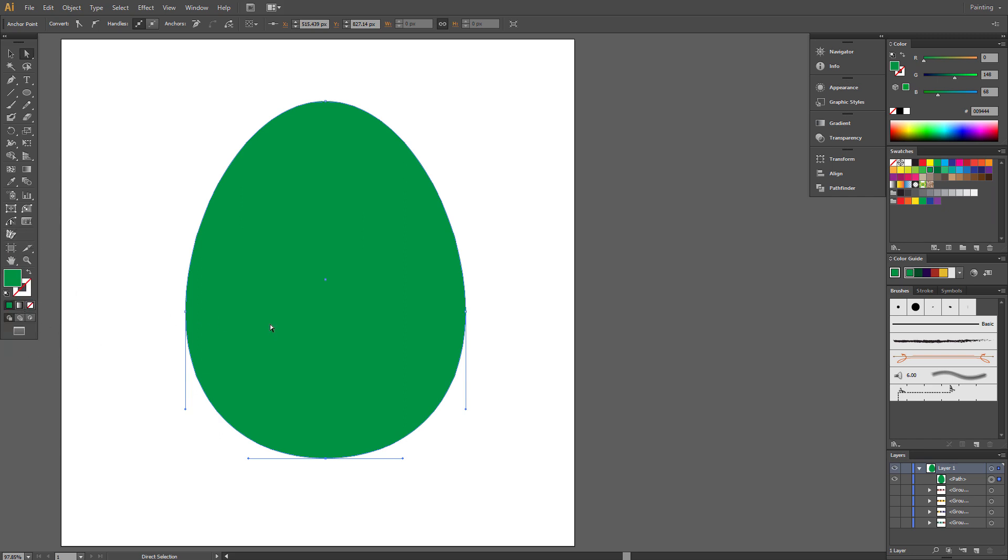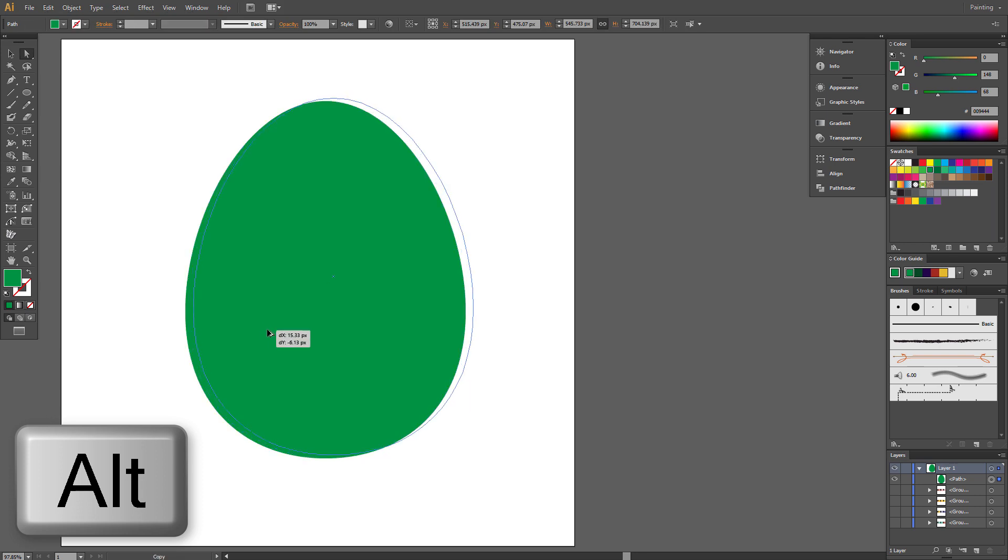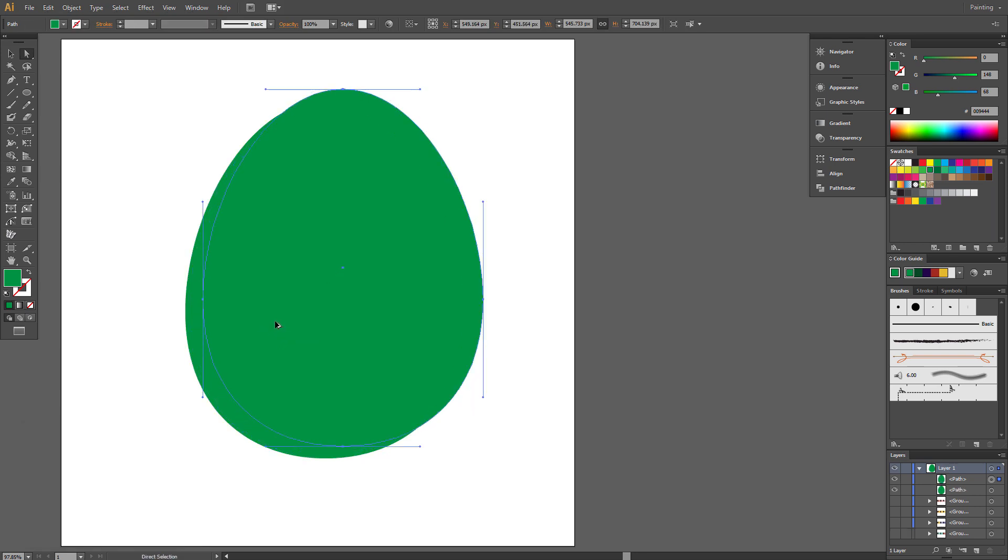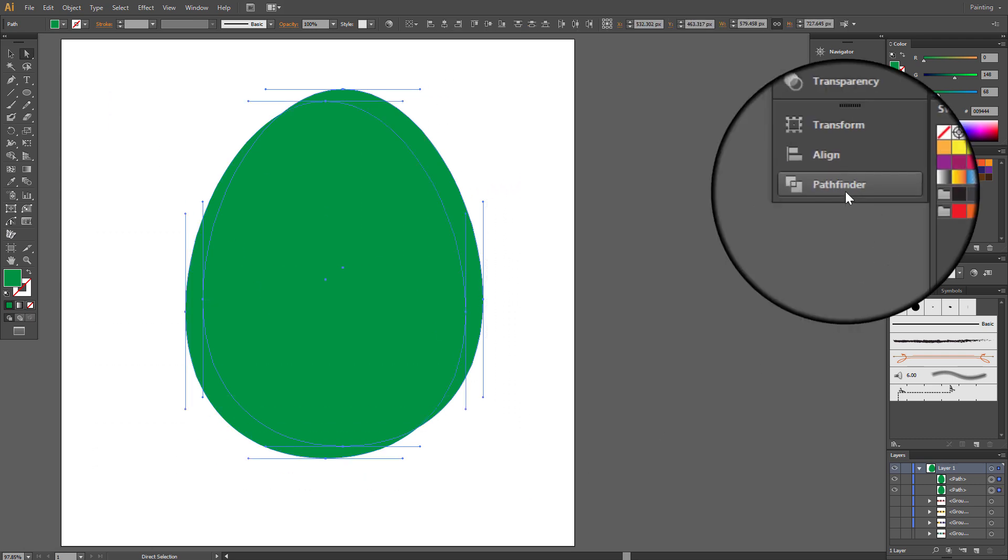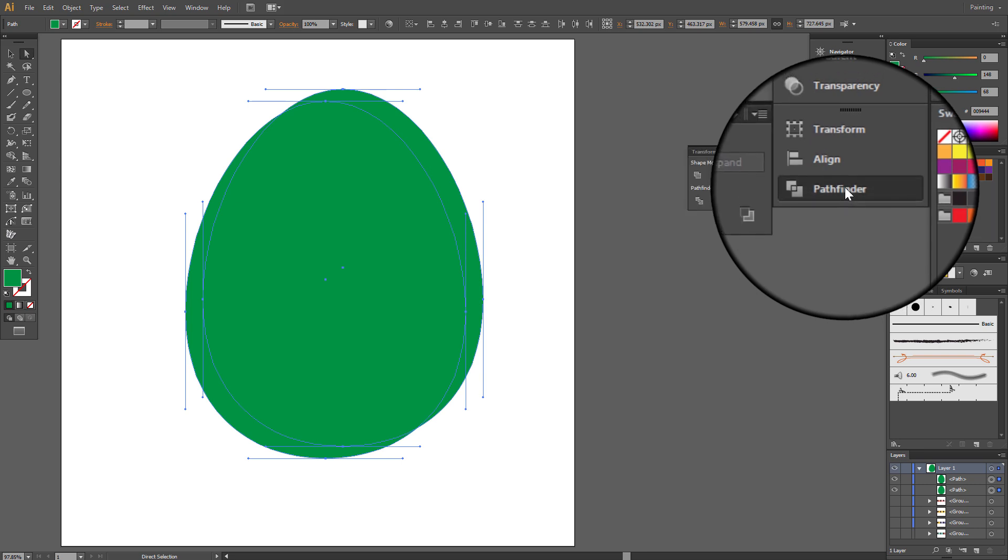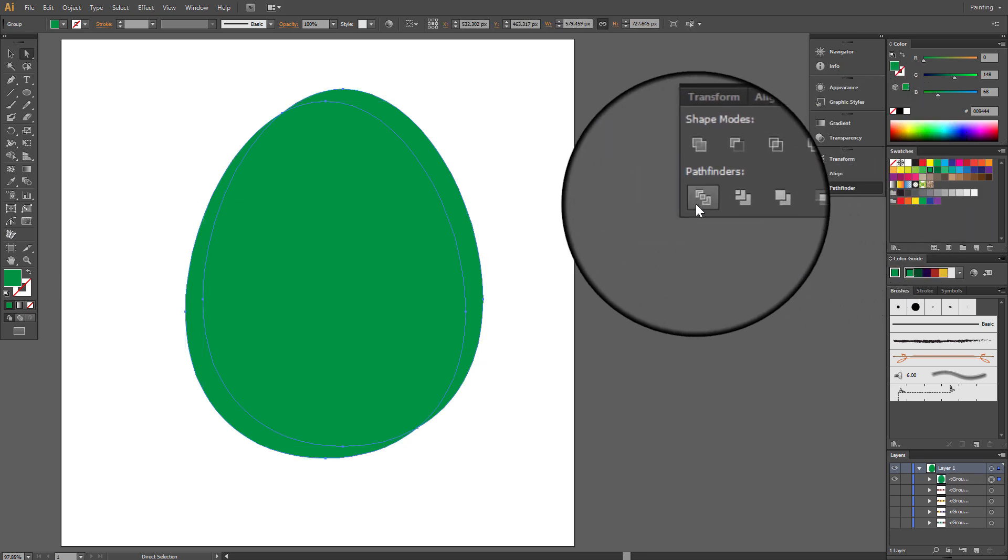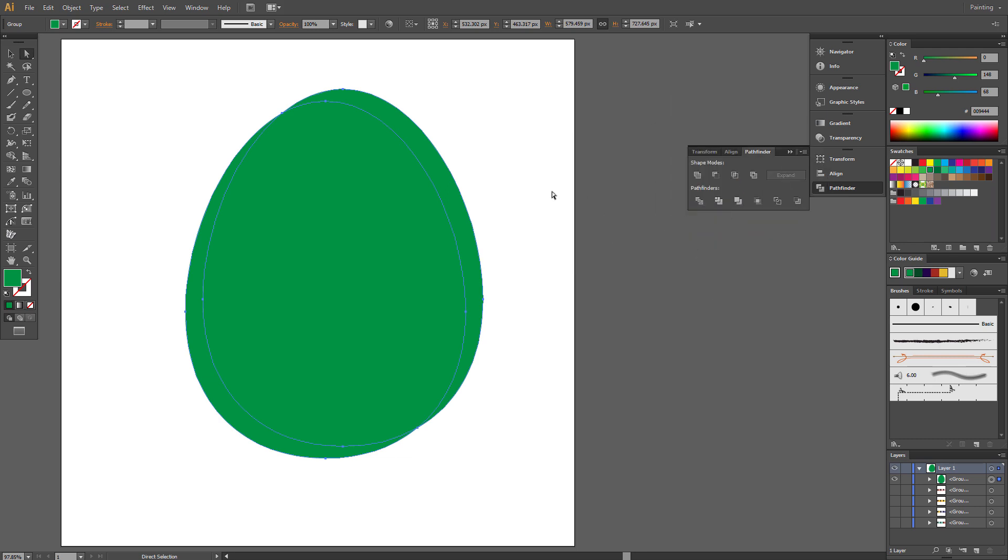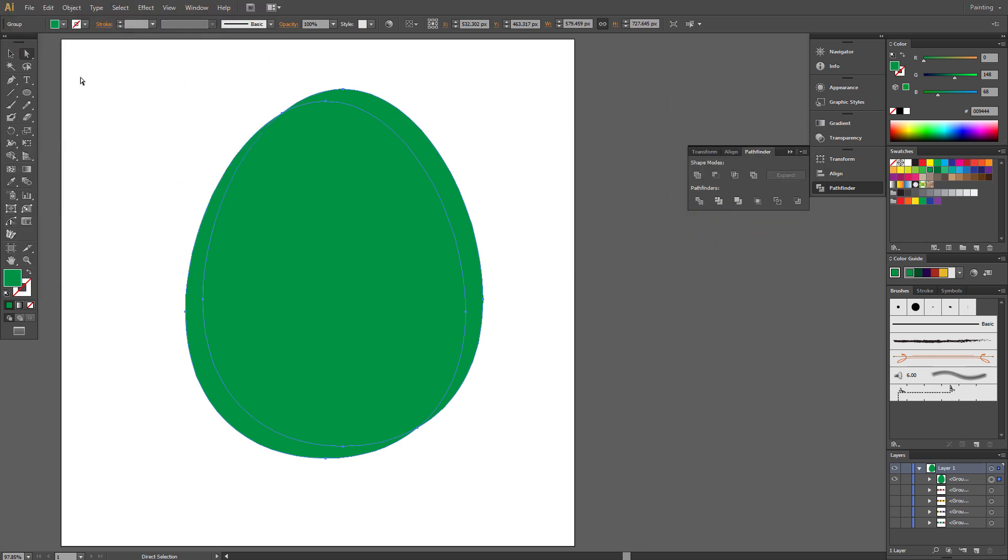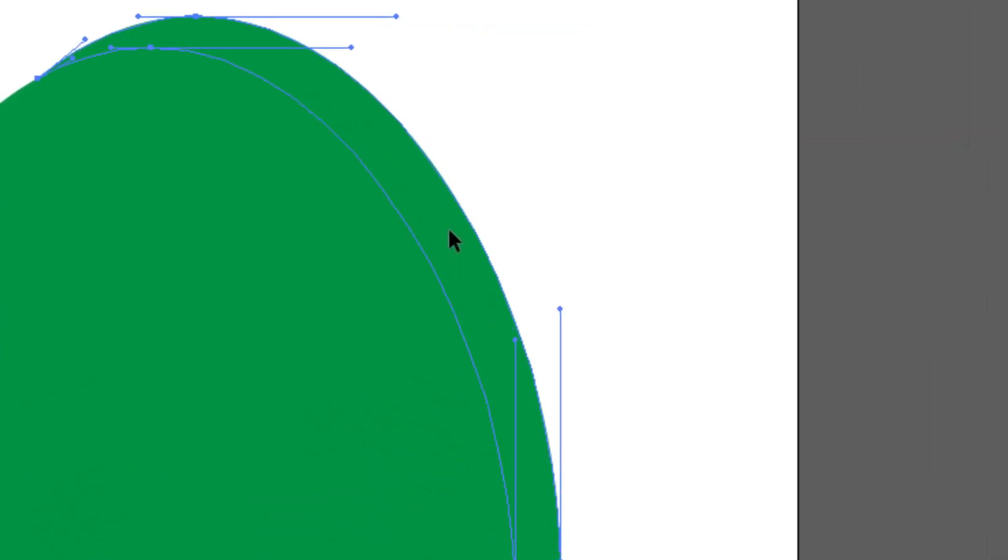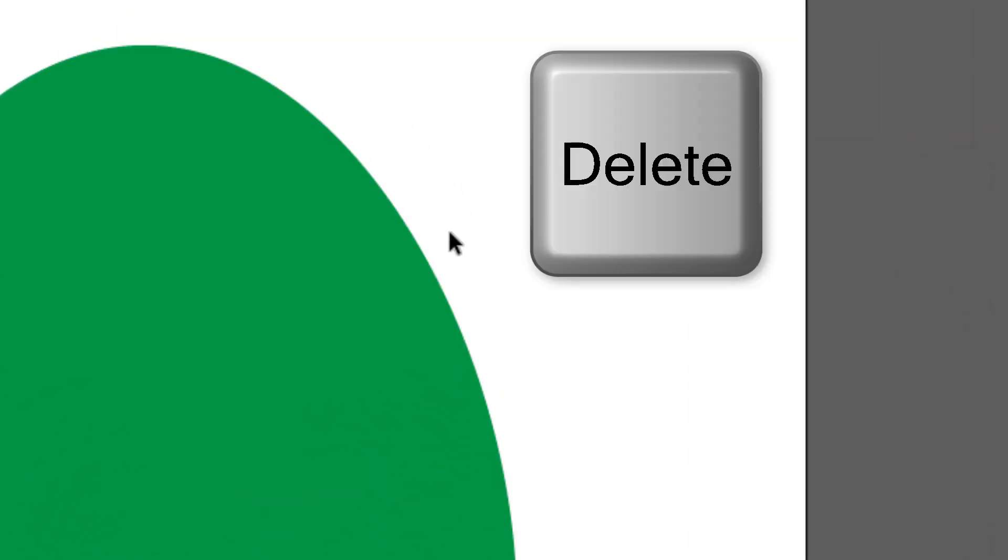Select Egg. Hold Alt. Click and drag a little diagonally. Select All. Go to Pathfinder and choose Divide. Pick Direct Selection tool. Select this path and delete it.